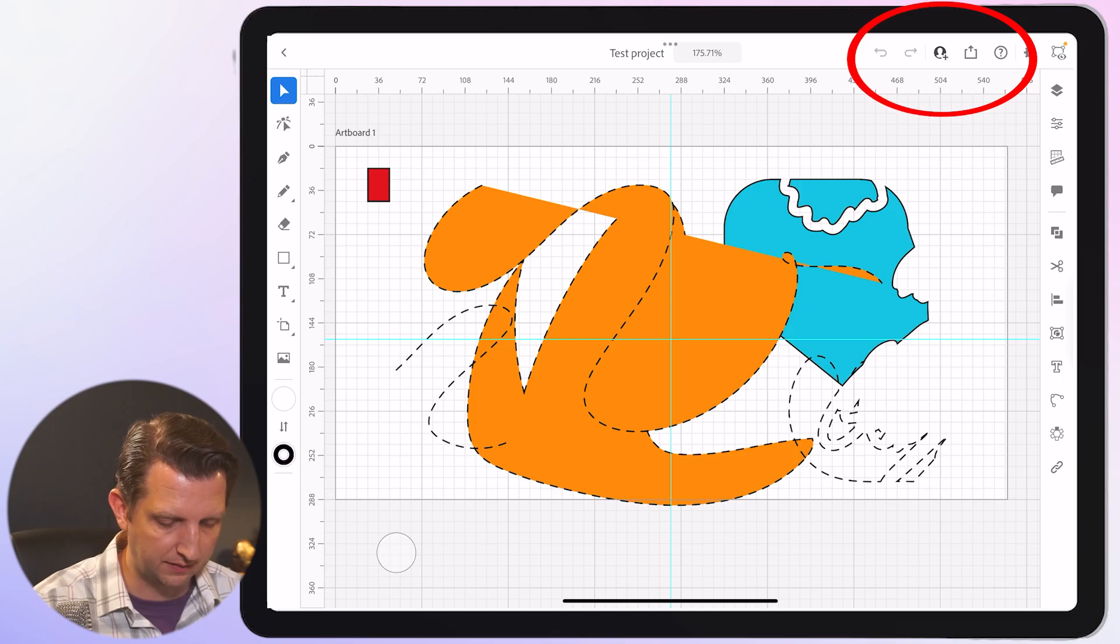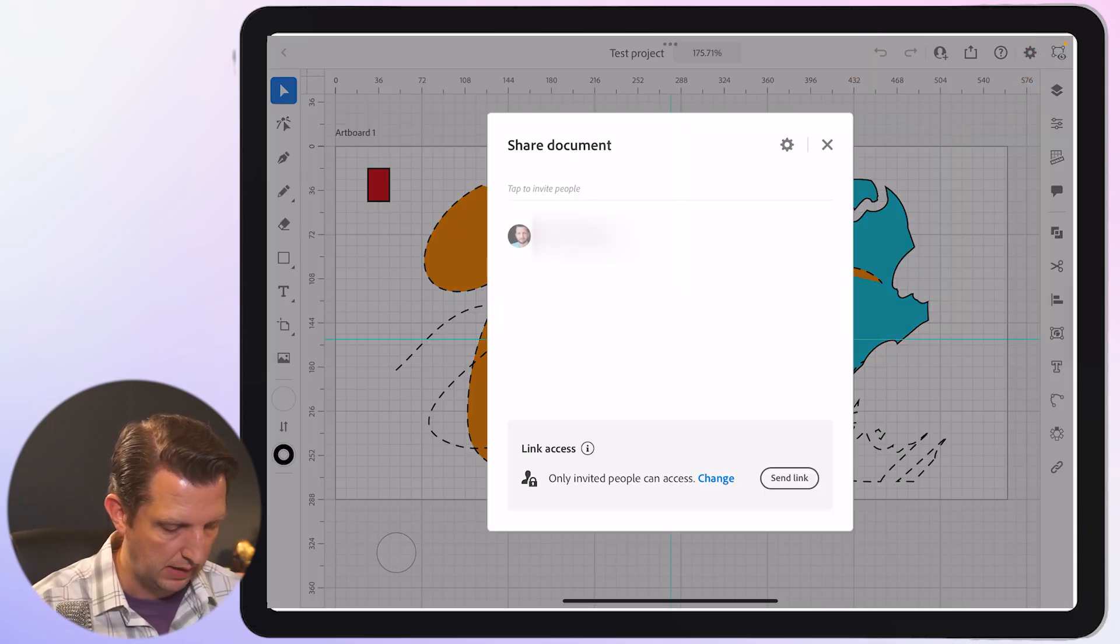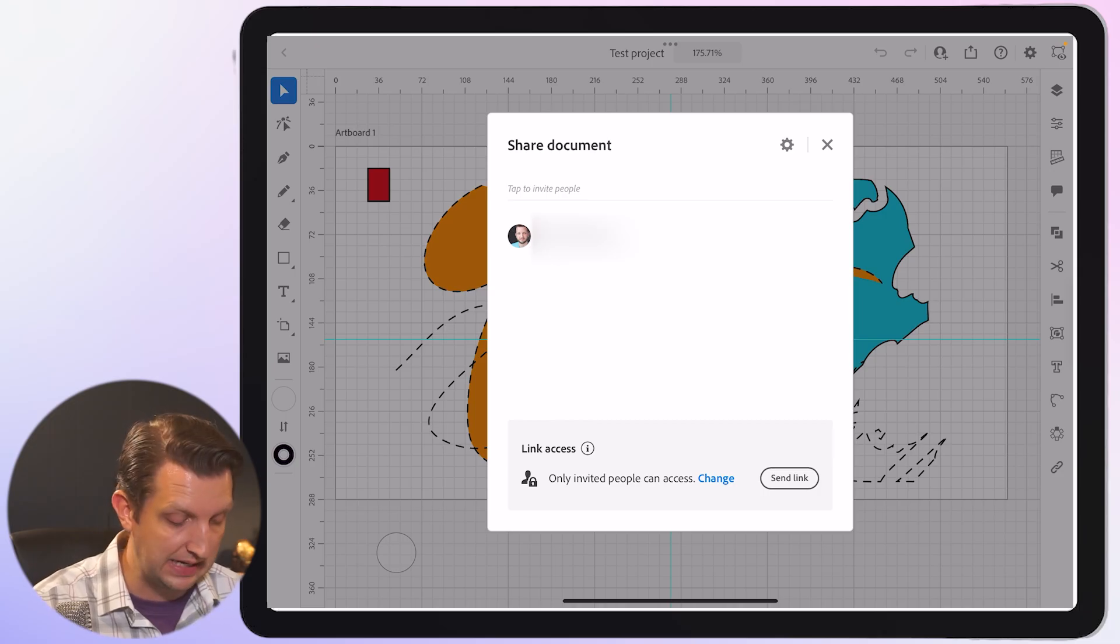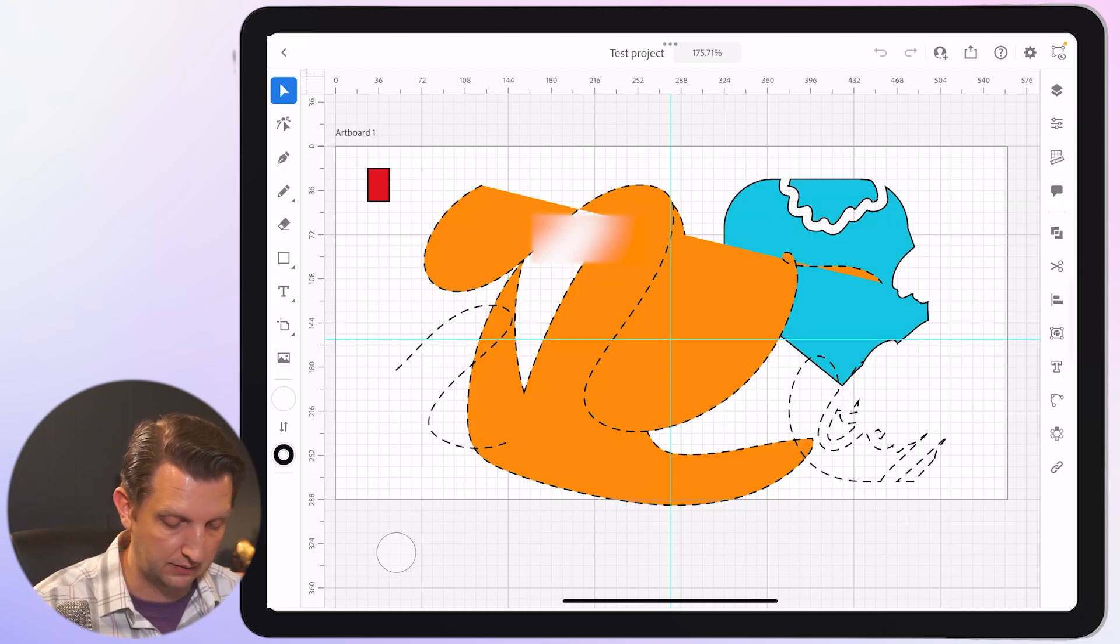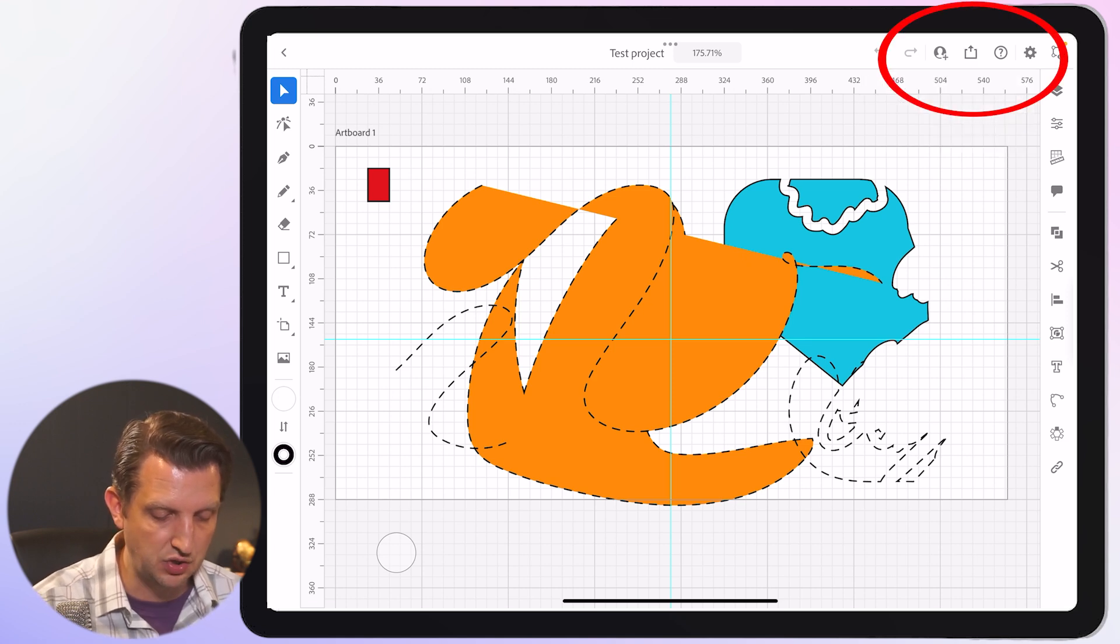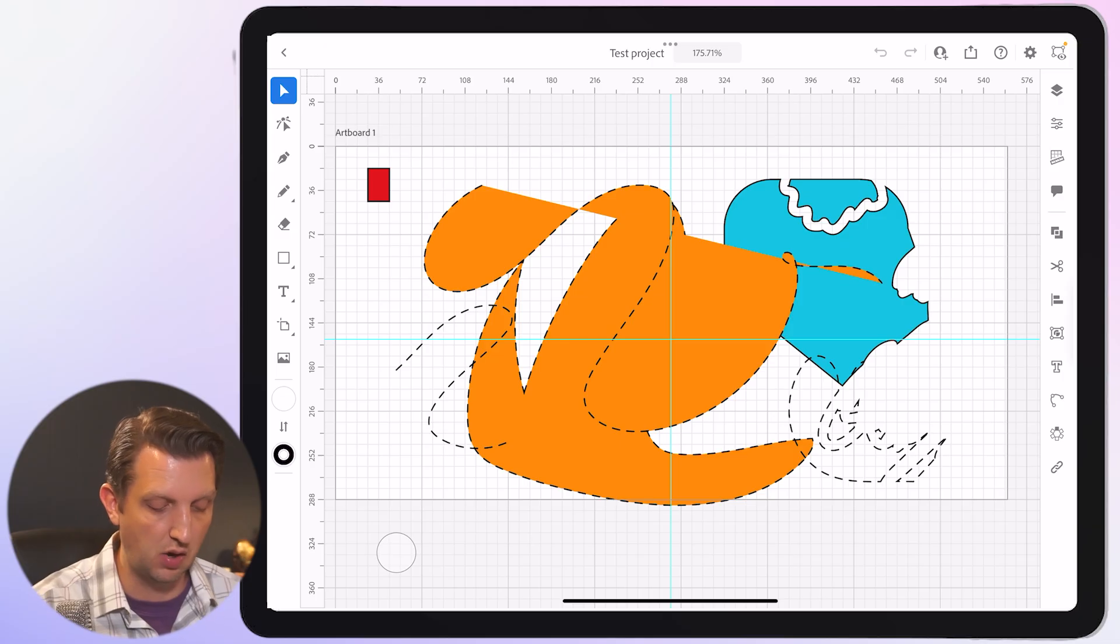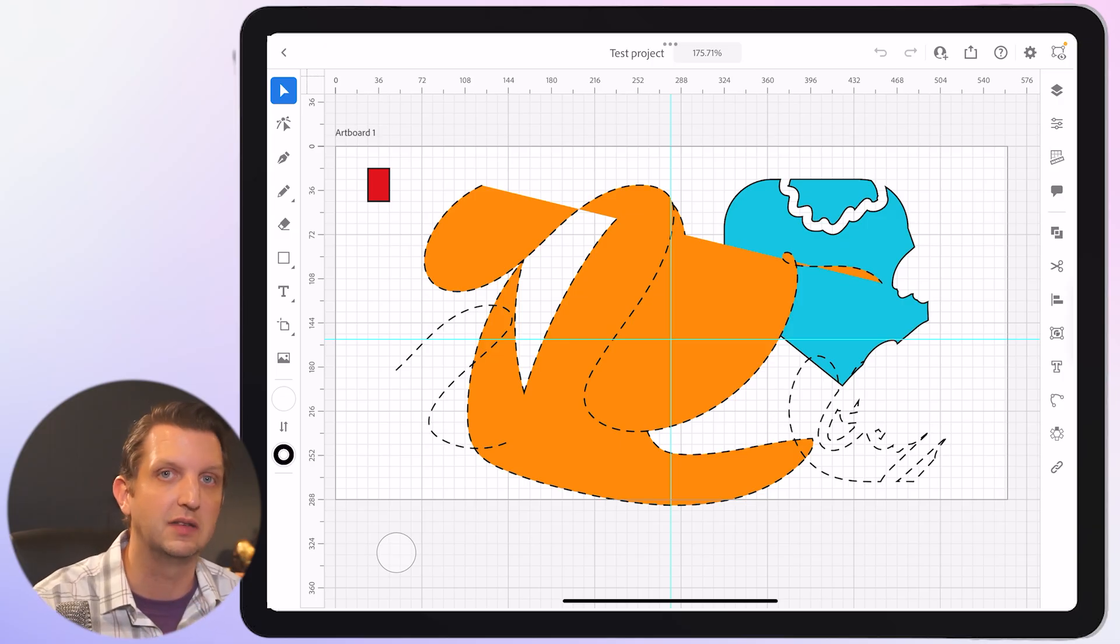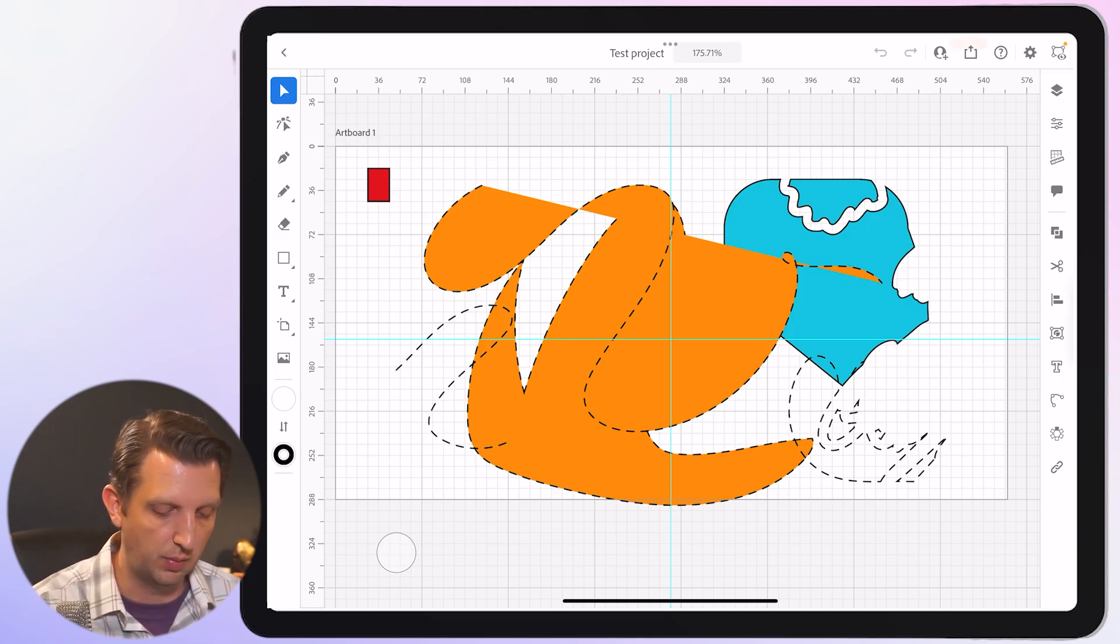The other options up here at the top is you can go to the share button and you could share this with somebody else on your team or somebody else that needs to be a part of your project. Or the little upload button, you can click on that and you can publish and export that to social media or just export as a PNG and save it onto your camera roll, all within there as well.